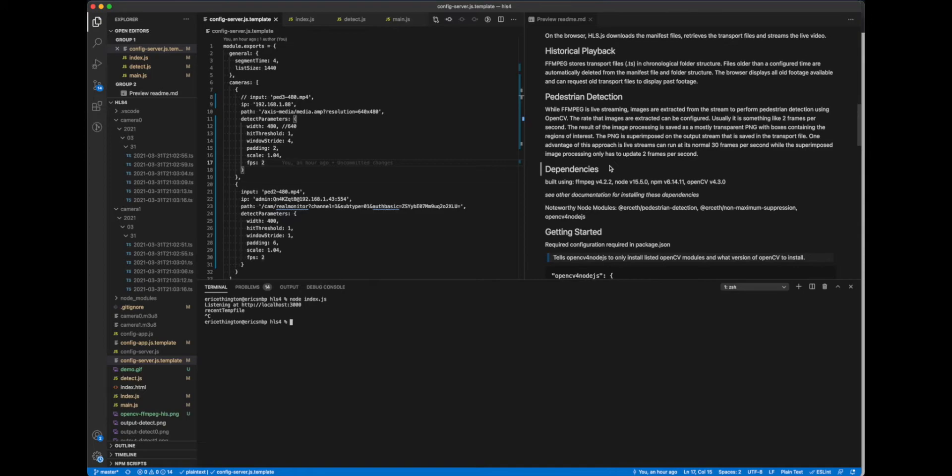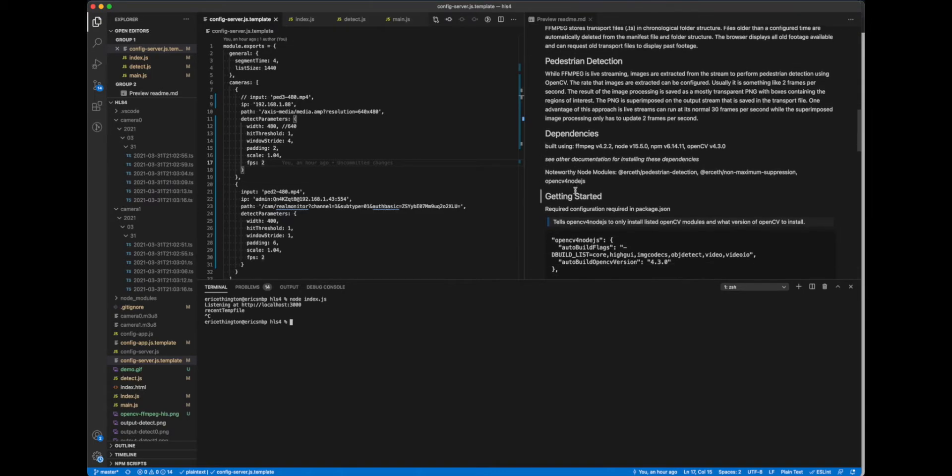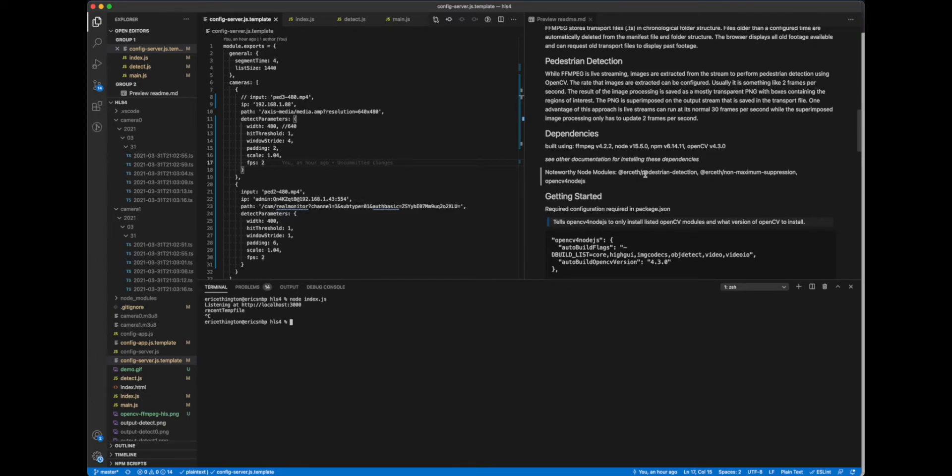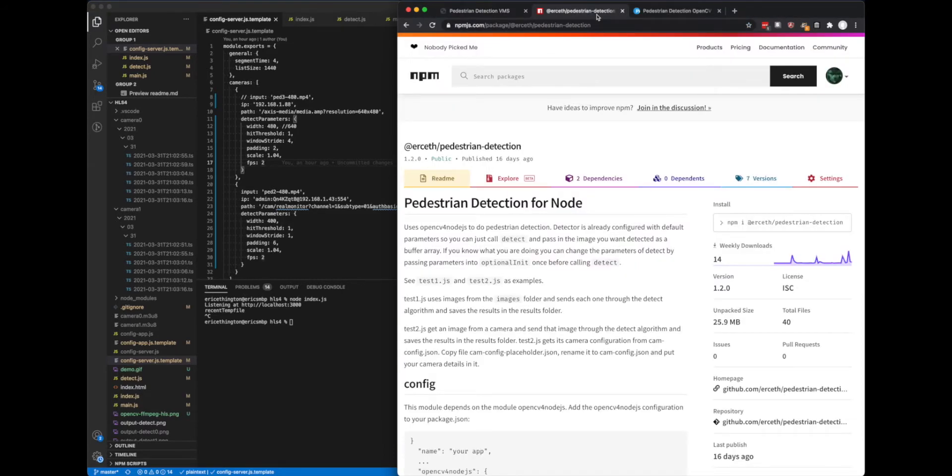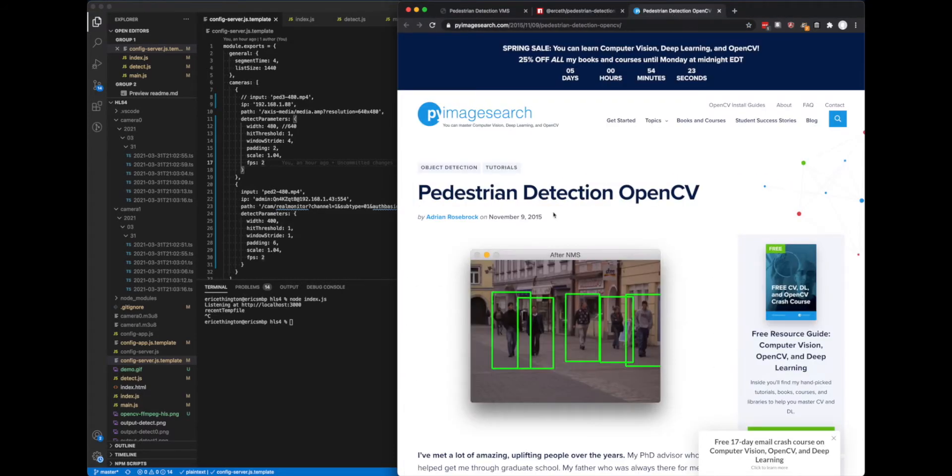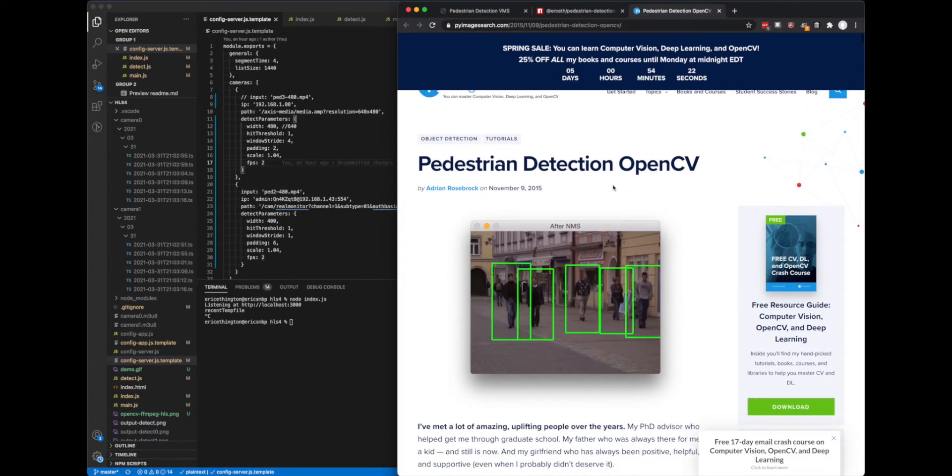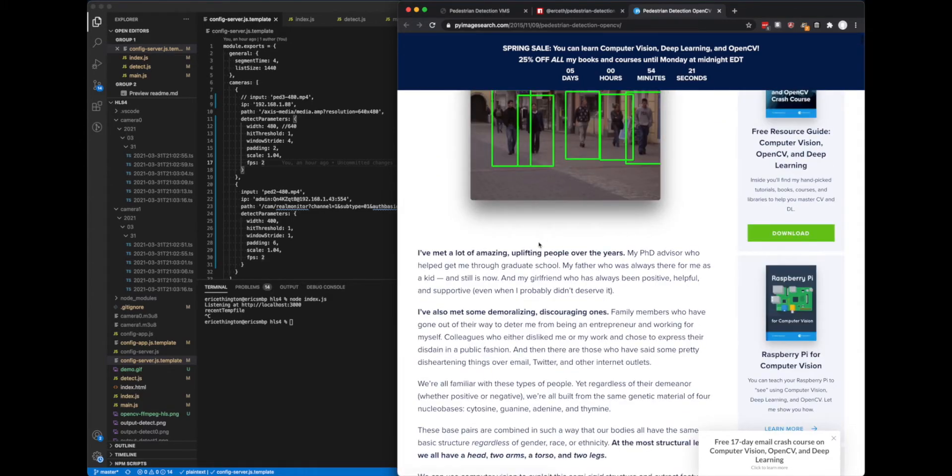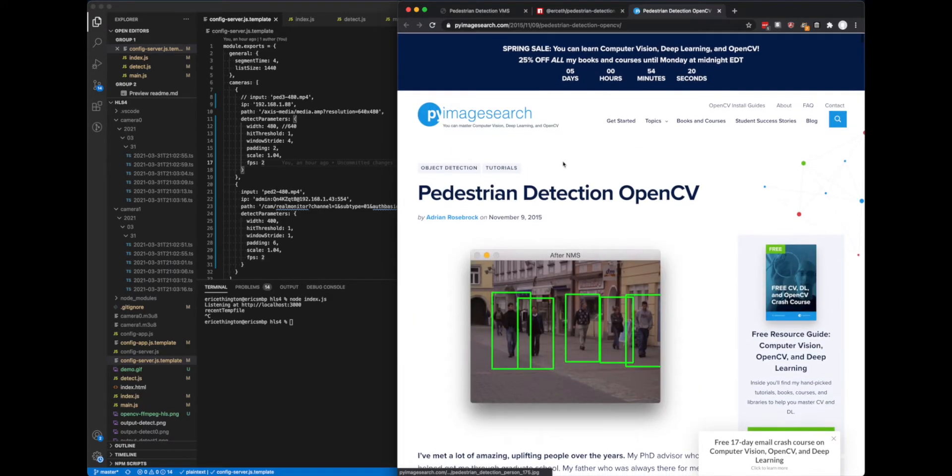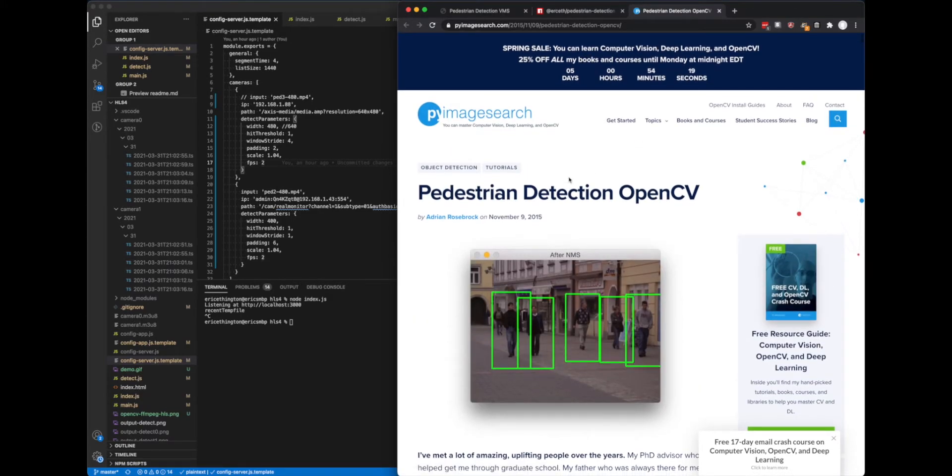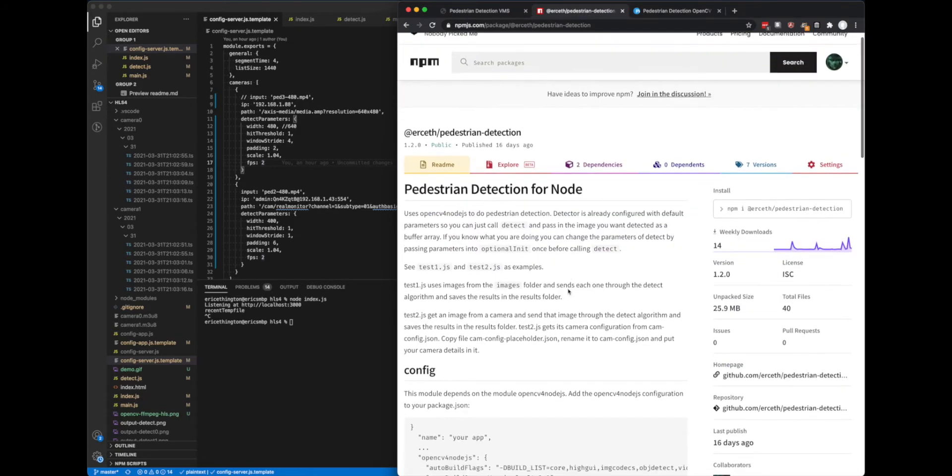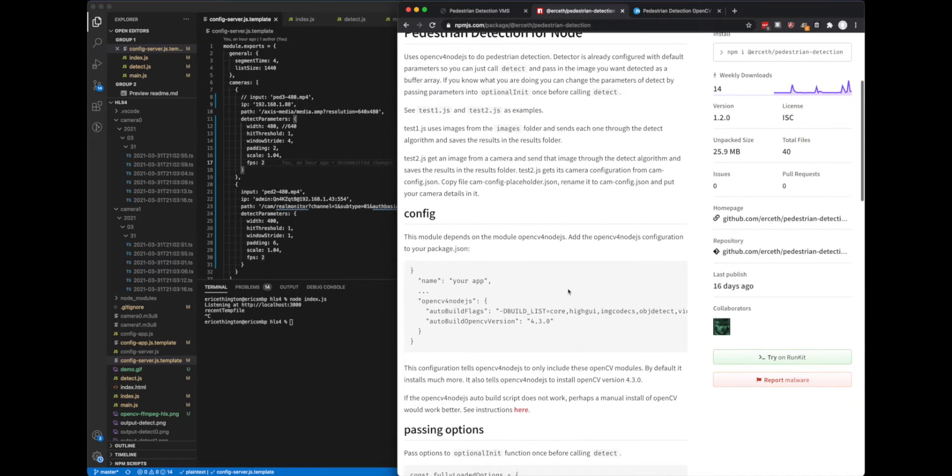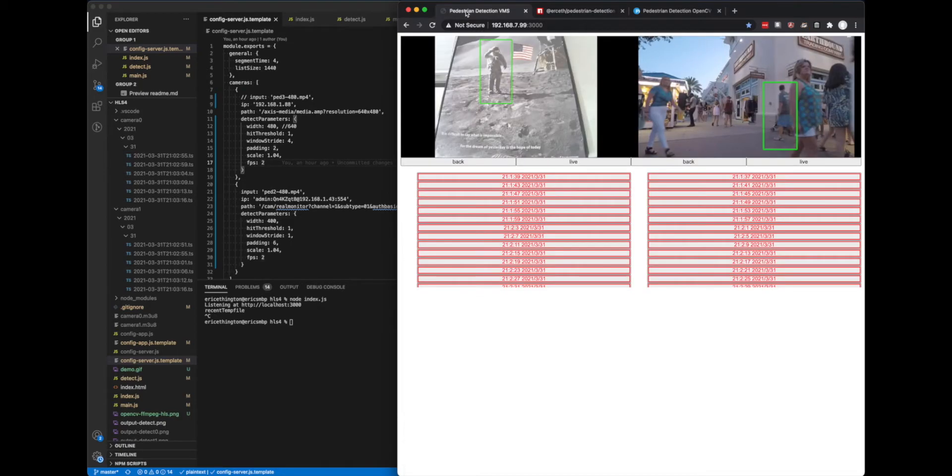And then below we have some of the dependencies. This is what I used to develop with, it can matter. And then here's some modules that are important, so one of them being the pedestrian detection module that I created. Basically converting this blog post, this is using Python, I converted this code to Node. So it is using this, feeding one image at a time to this, and that's why we're getting the pedestrian detection.